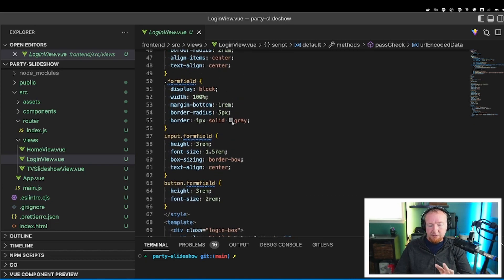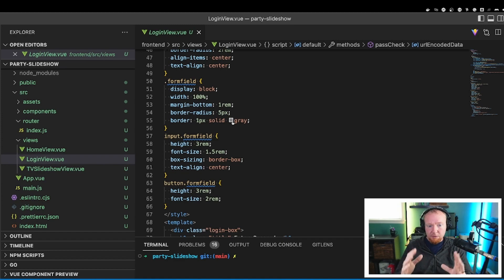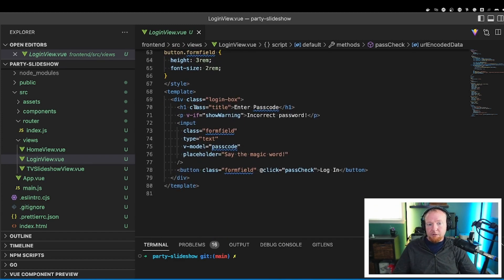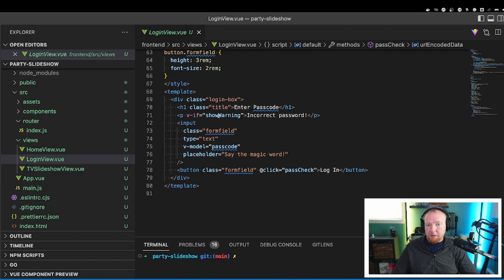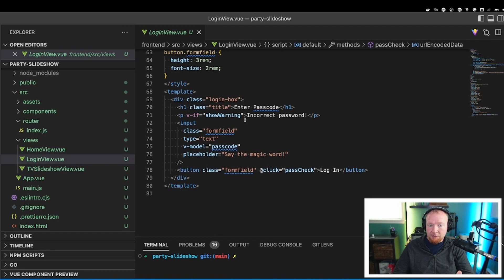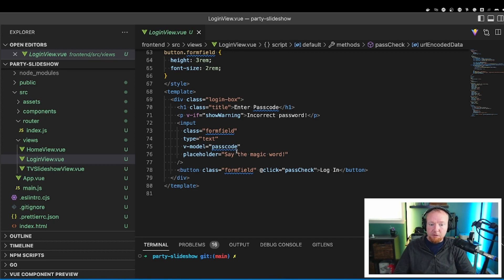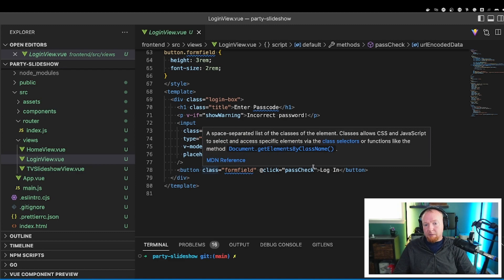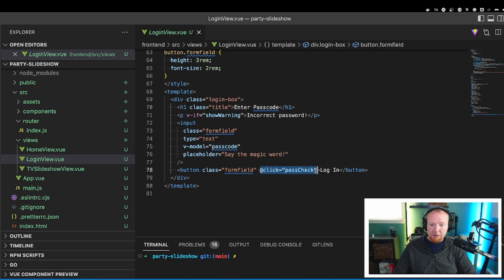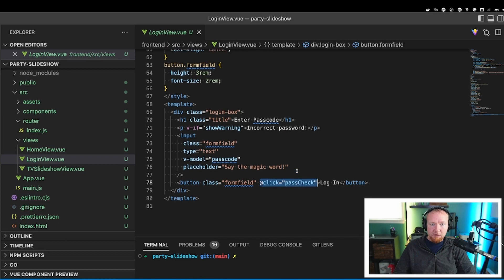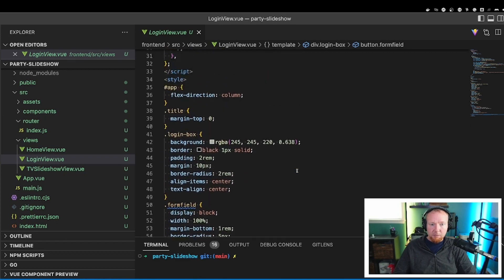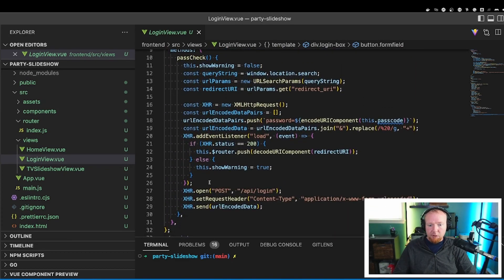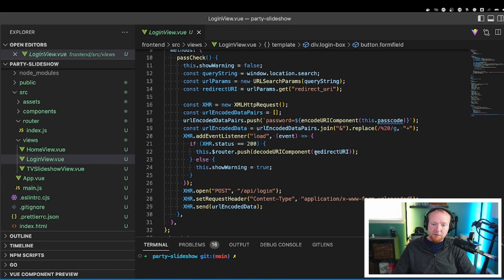Each one of the form fields and things getting some styles to fit the screen appropriately. And then finally the setup. So you have the login box, you have a title. If the warning is true, then we say incorrect password. If it's not true, then nothing shows up here. And then we have the form field with the passcode on here. And right now there's a placeholder that says say the magic word. And then the button that has the click listener. So click, you run pass check. So when this is clicked, it comes up here, runs password check. We run through this whole thing. You listen for this load event from the response and then take the action. That's how the login works.